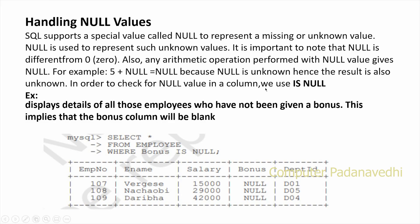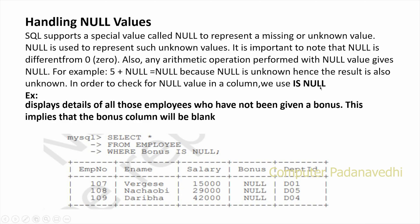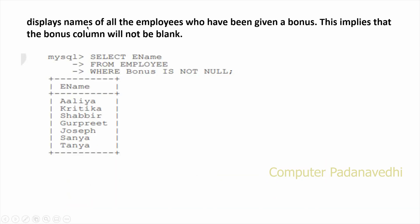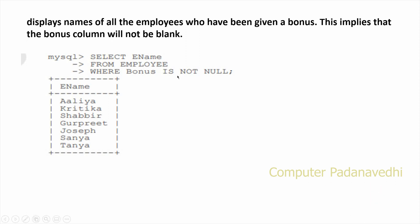In order to check for null values in a column, we can use IS NULL. For example, to display details of all those employees who have not been given a bonus, we select where the bonus column IS NULL. To select employees who have a bonus, use WHERE bonus IS NOT NULL.